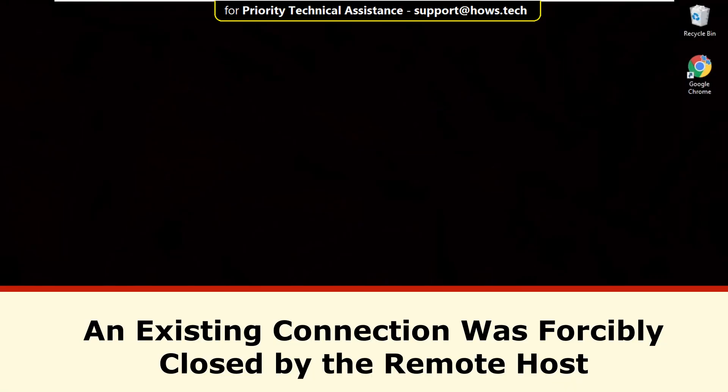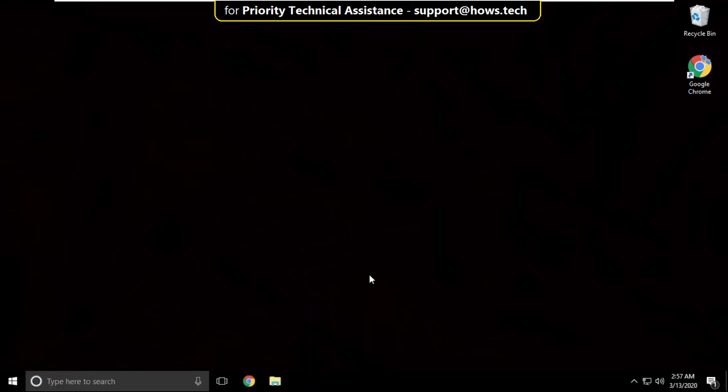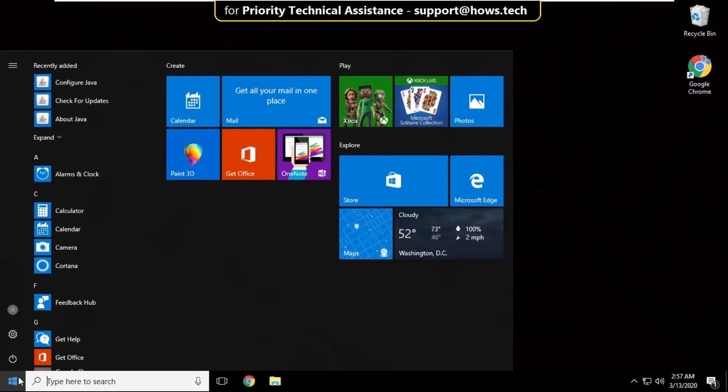It is just a two-step process to fix an existing connection was forcibly closed by the remote host in Windows 10.